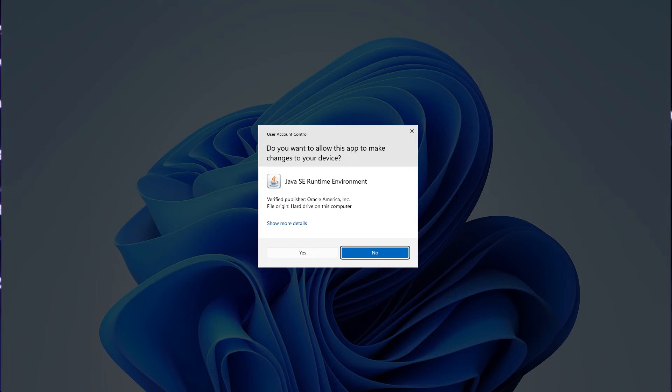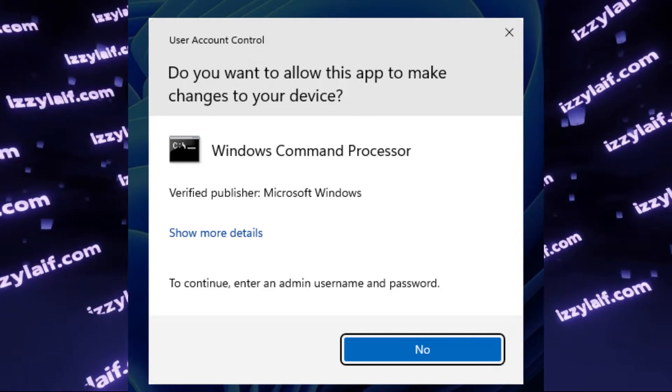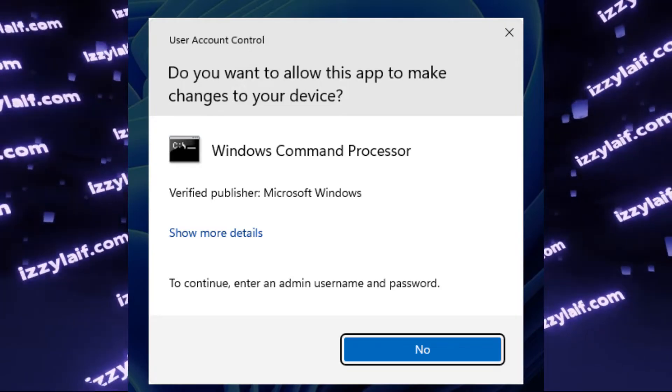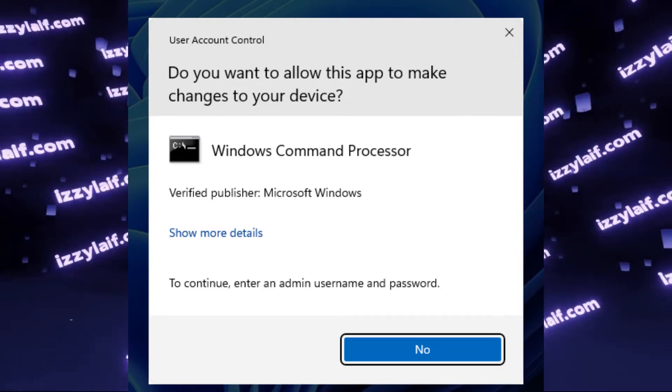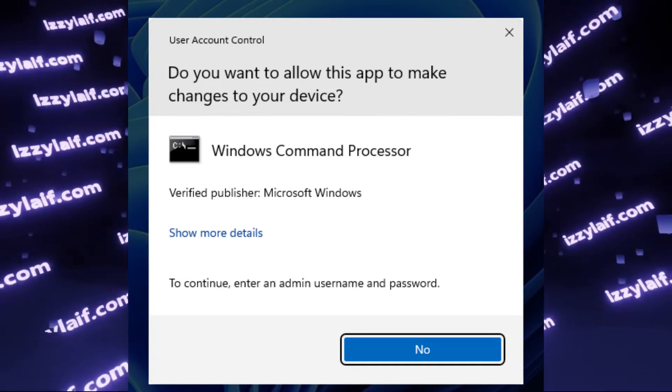When you try to launch something in Windows that requires elevated privileges, a User Account Control UAC prompt will appear normally with two buttons, yes and no. However, in this case, there is only no. The yes button is missing.